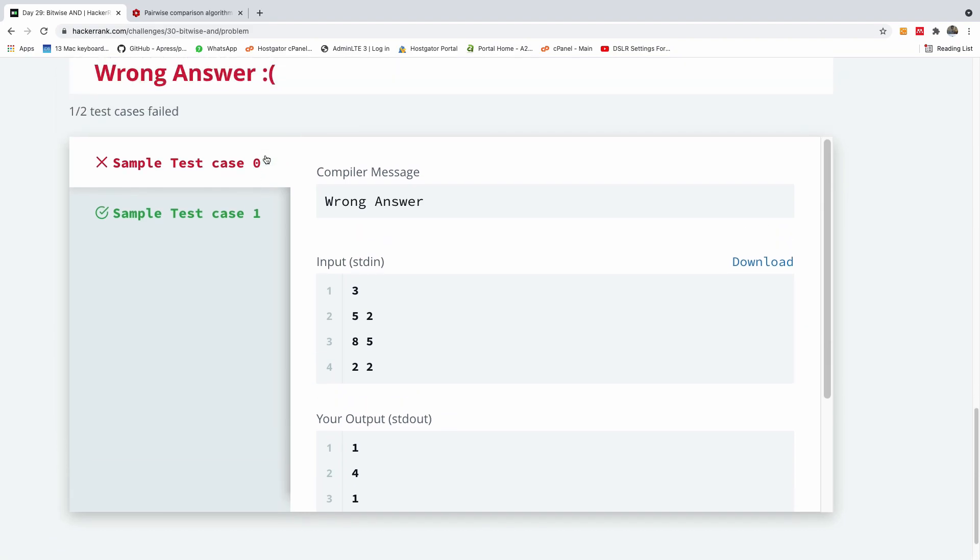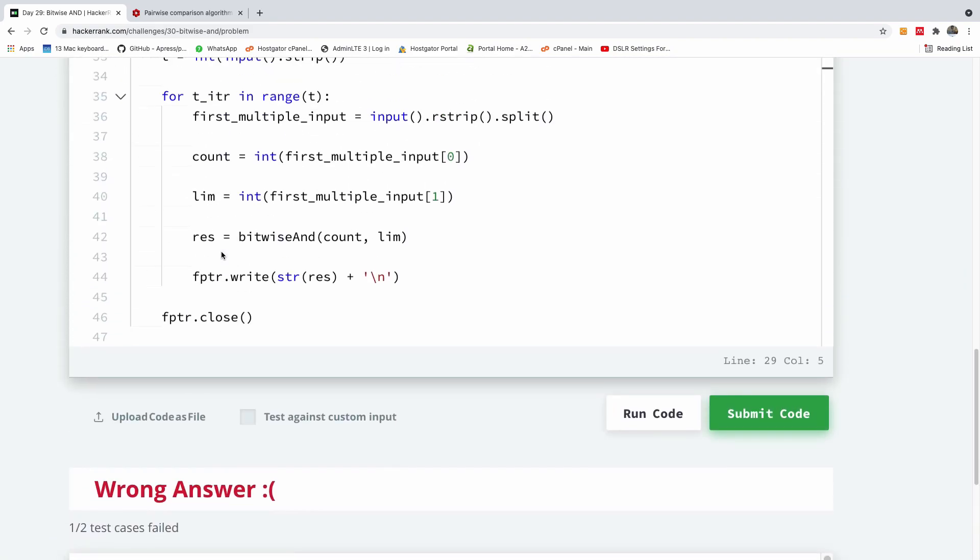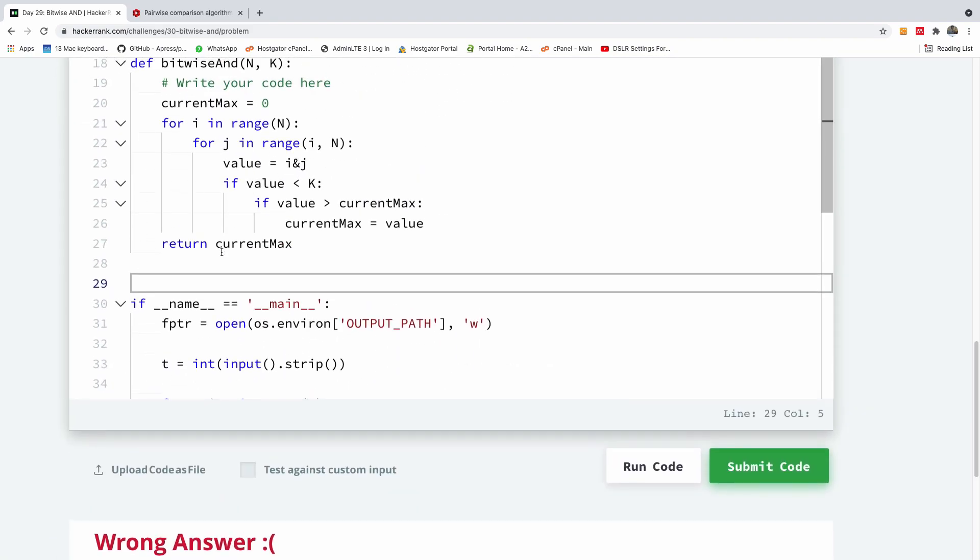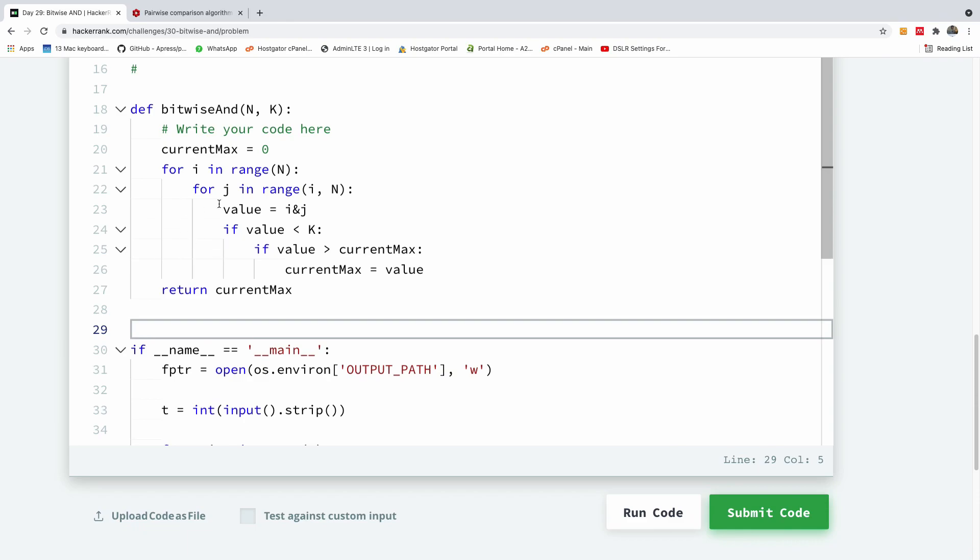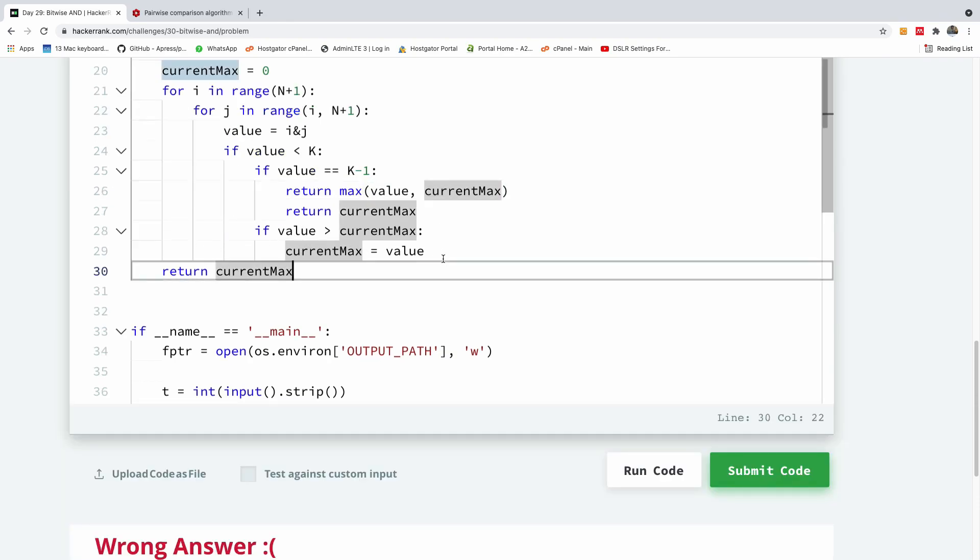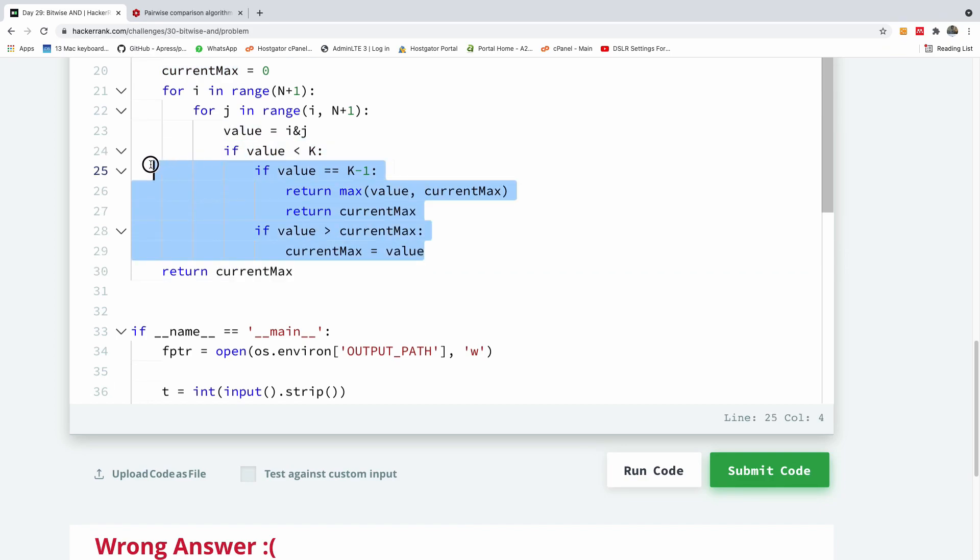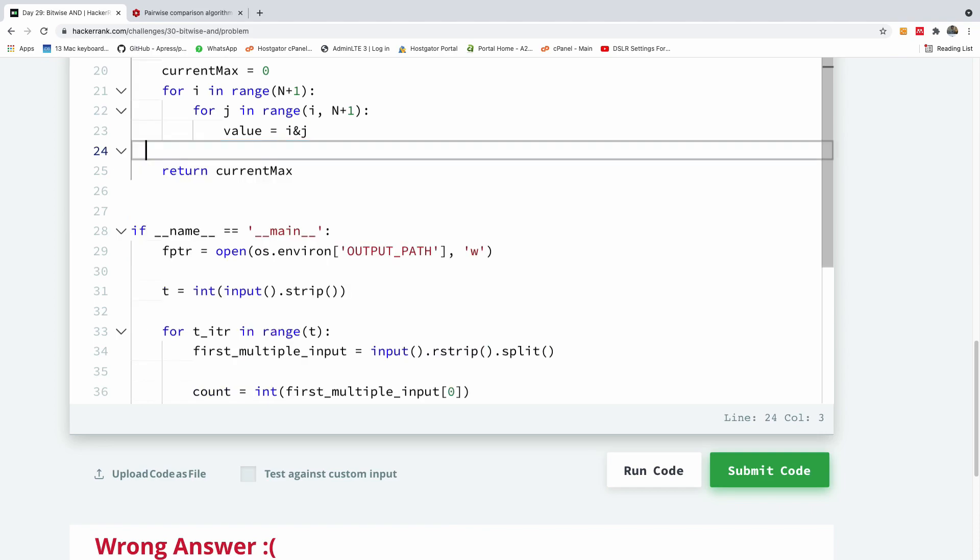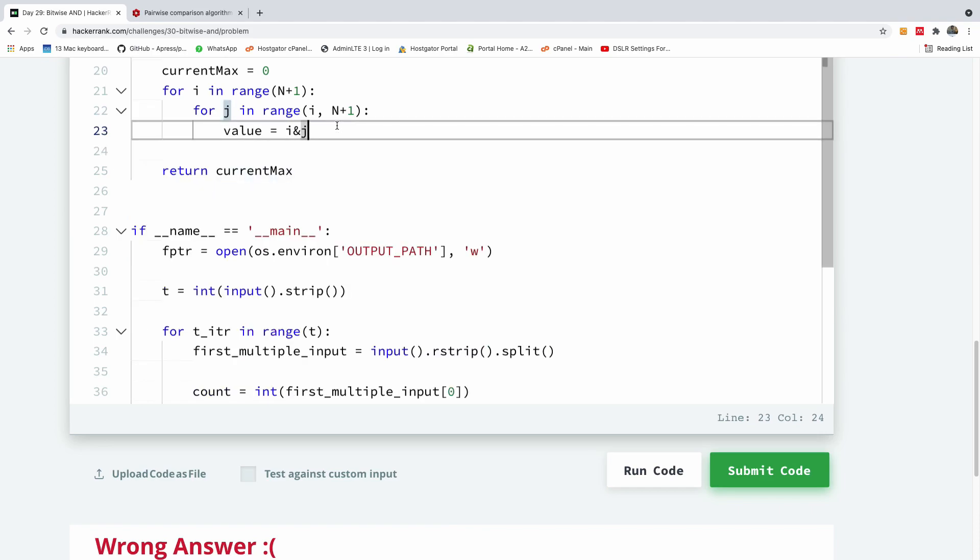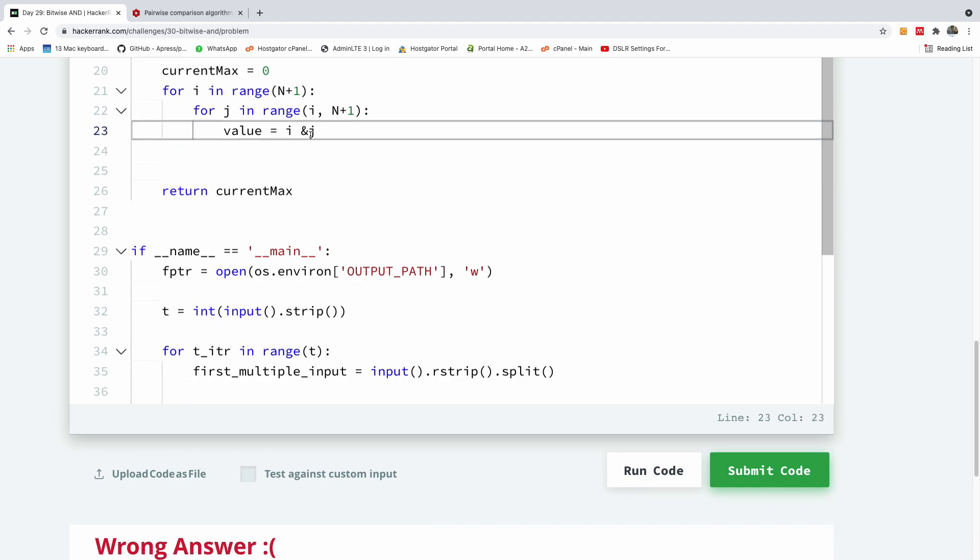So we fail one sample test case, which is this one. So let's see where we have some problems. Let me just restructure this code at this point. So let me just take out this part. So we have the value is calculated to be i and j, so like this.